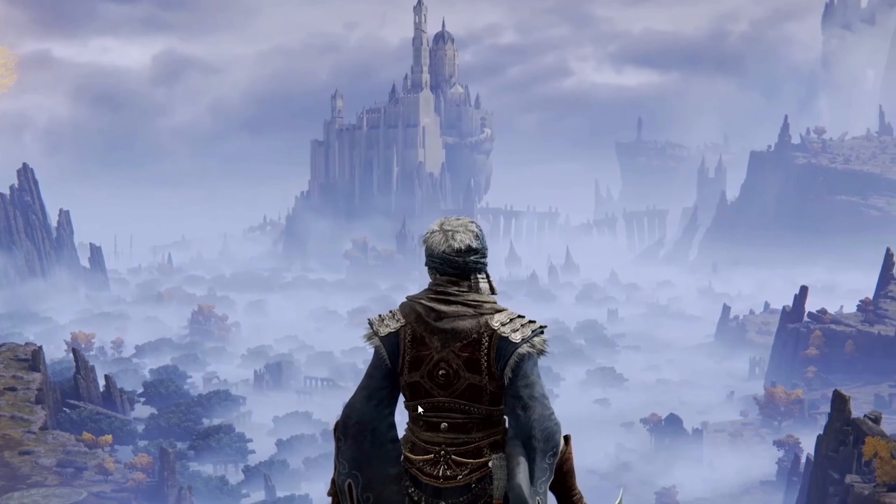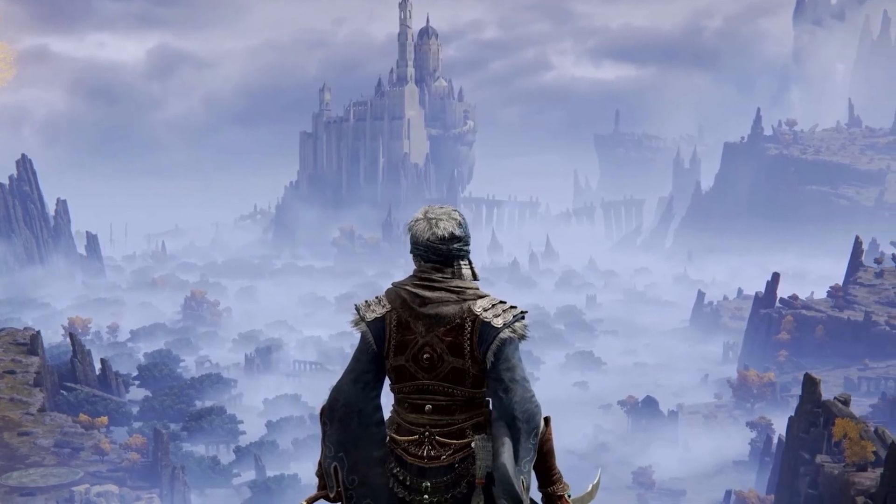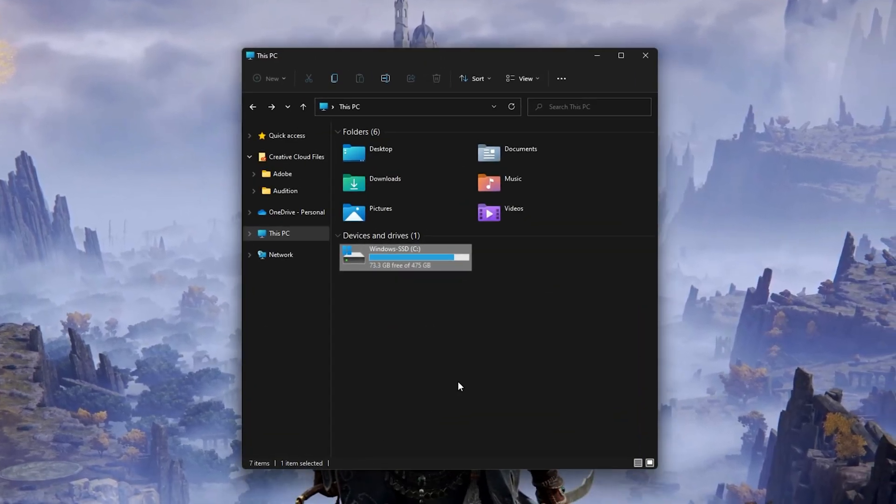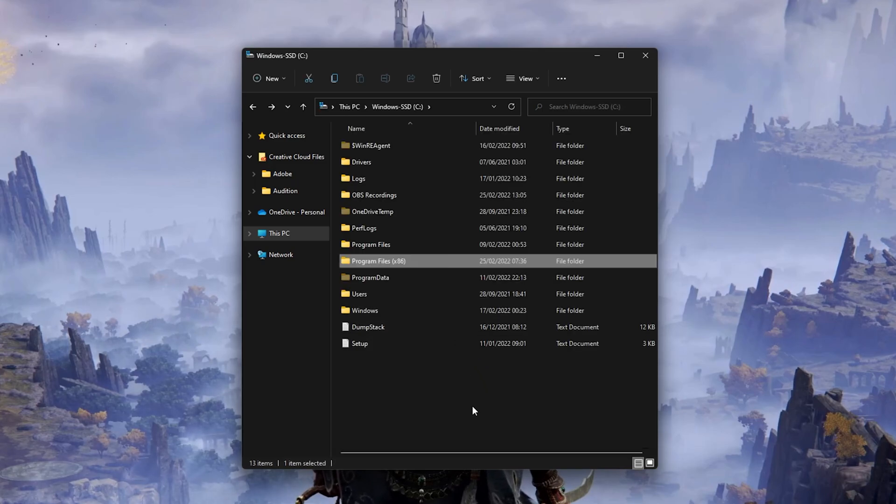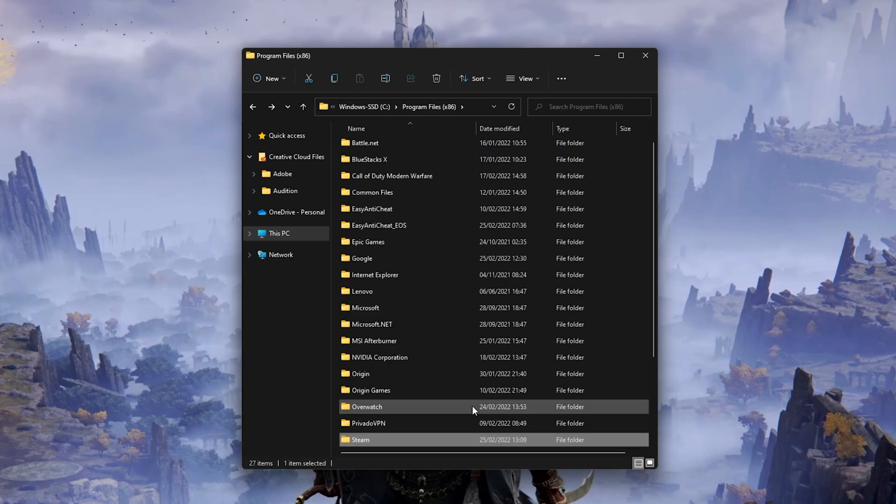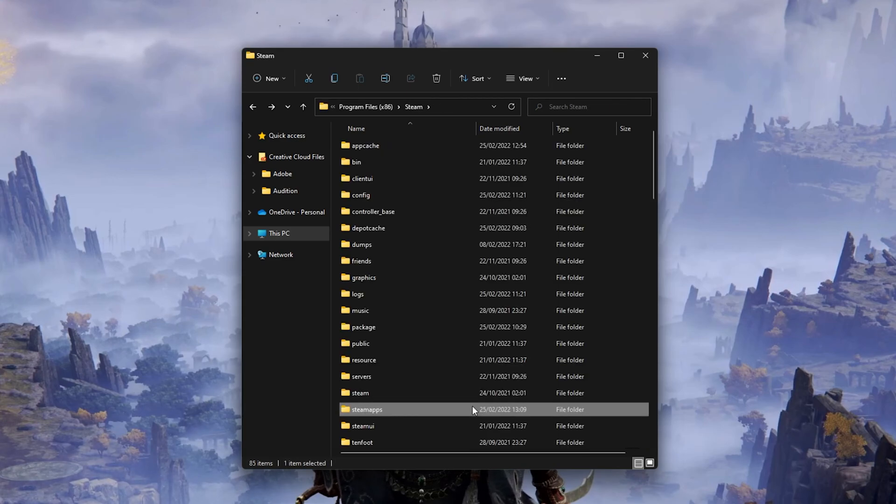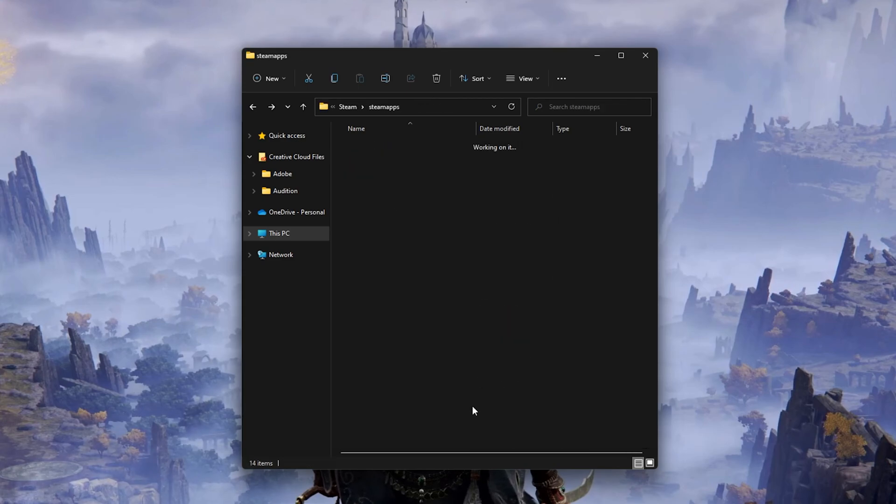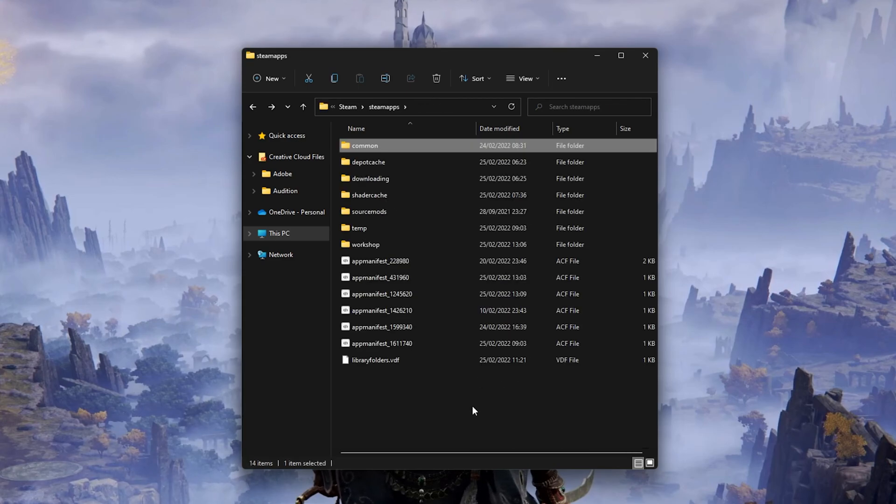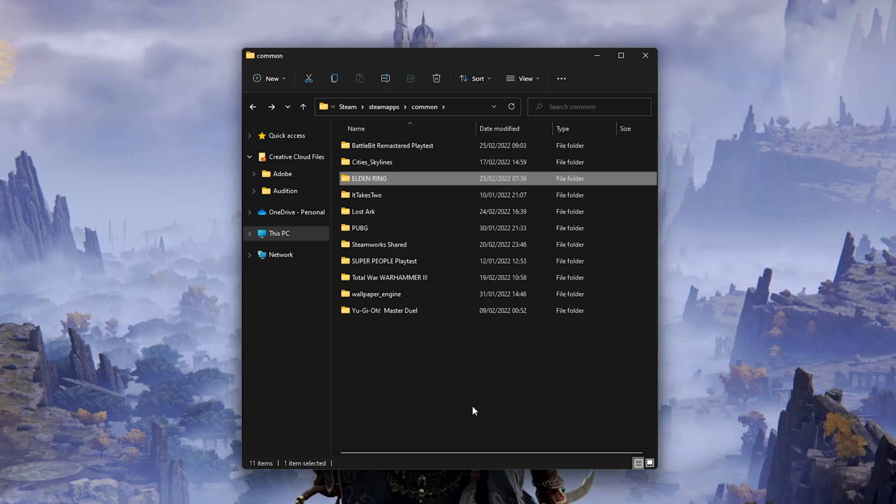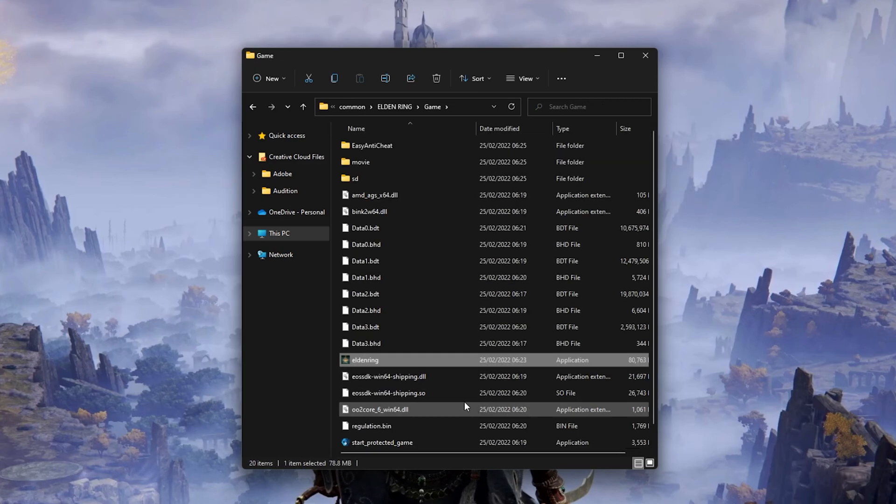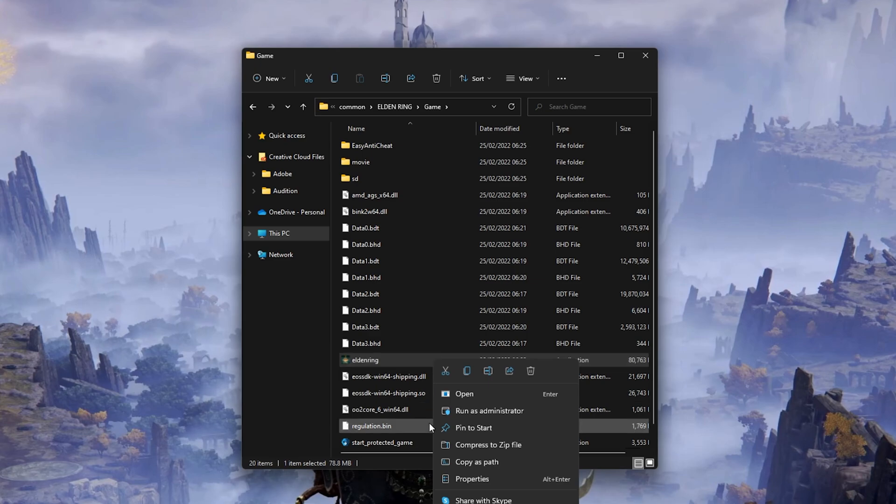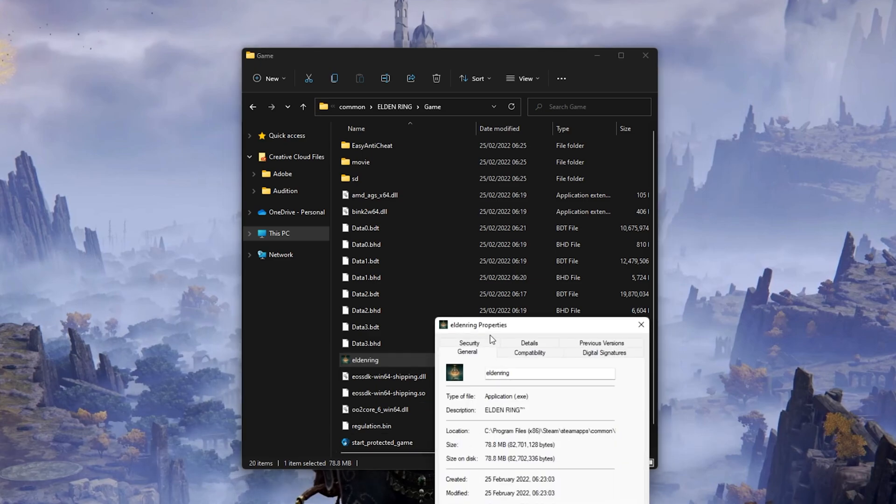When this is done, open up your File Explorer and navigate to the drive on which you saved the game on. Program Files, Steam, SteamApps, Common, Elden Ring, Game. Here right-click the Elden Ring application and go to its properties.